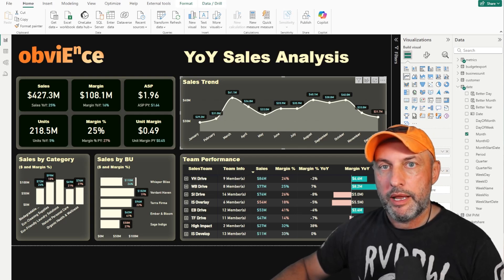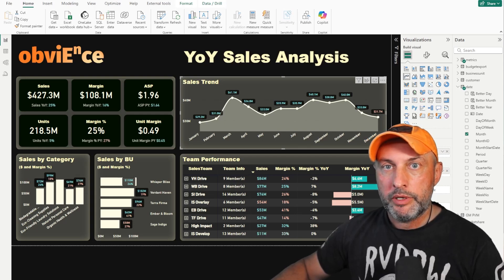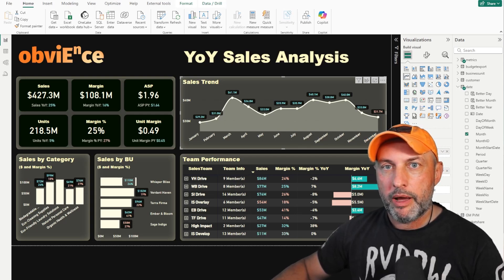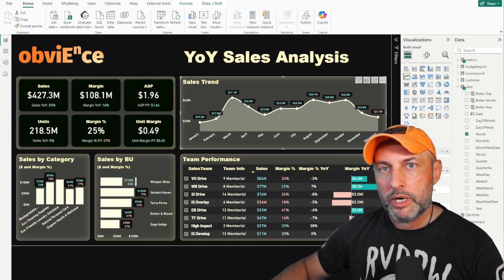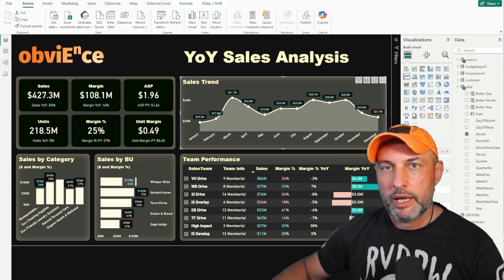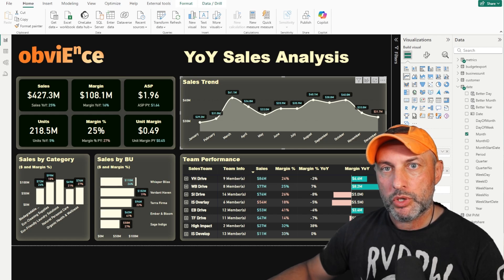Hello and welcome. In this video I will tell you about a super cool Power BI hack that can make your date dimension a lot more useful. Let's take a look at the problem that we're trying to solve.